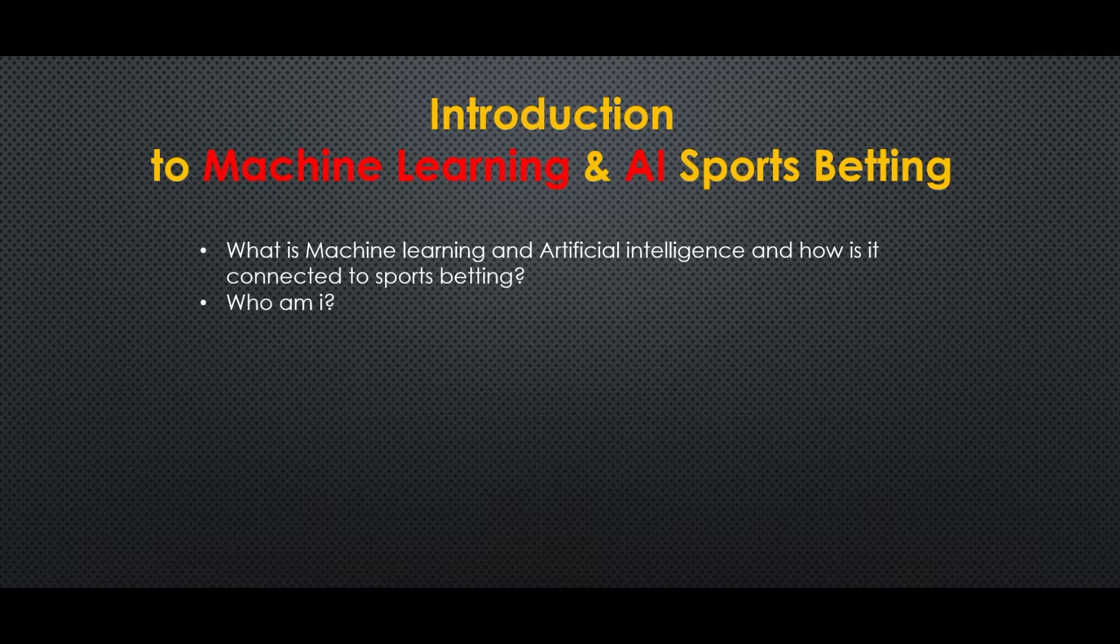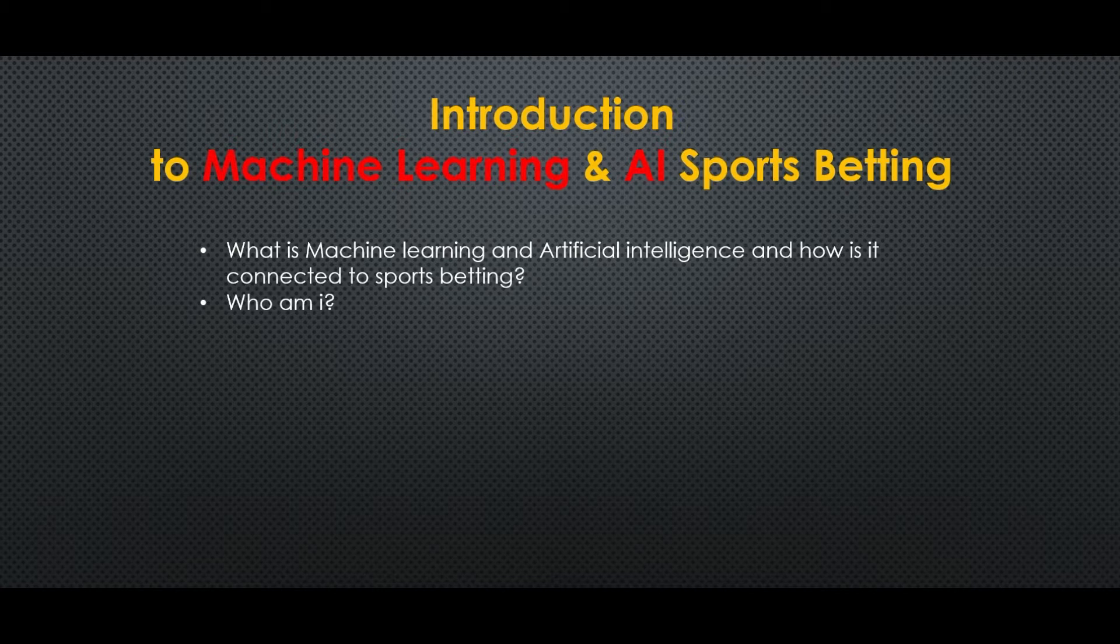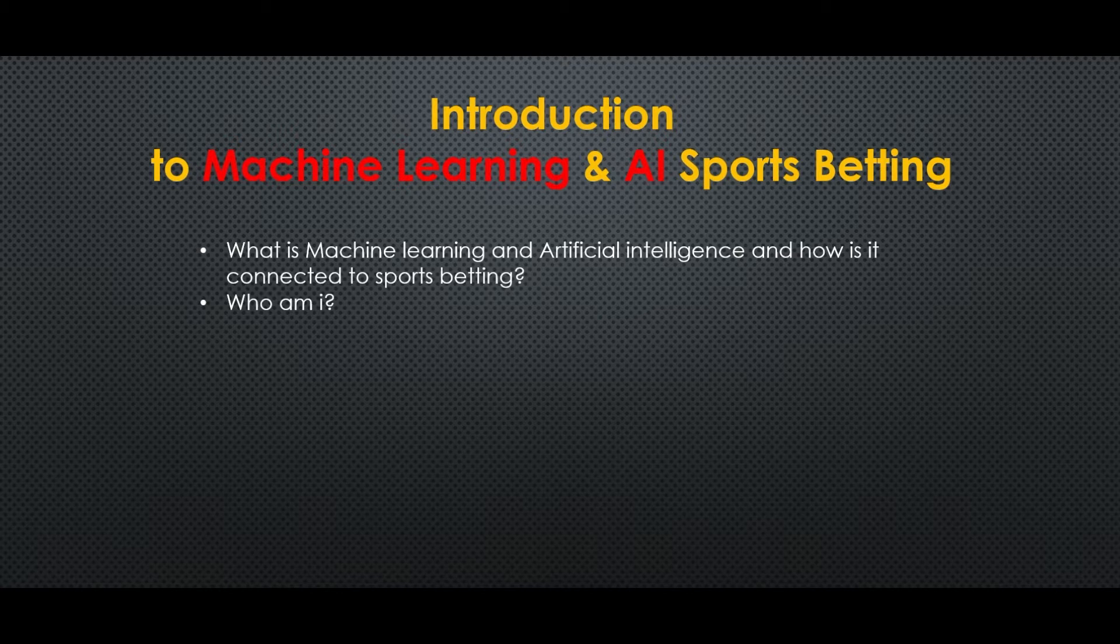Who am I? I'm just a guy with around 10 years of betting experience, with engineering background. I come from Greece but I live in Sweden, so excuse me for my English and especially for my pronunciation.